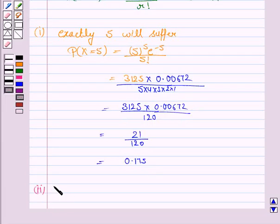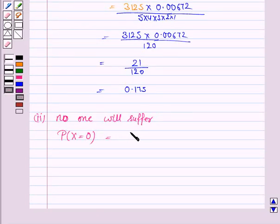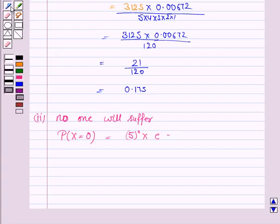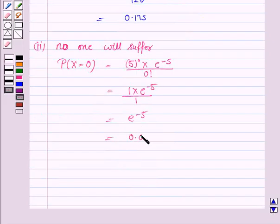In the second part, we have to find the probability that no one will suffer. So we find P(X = 0). It is M to the power 0, into E to the power minus 5, upon 0 factorial. Since 5 to the power 0 is 1 and 0 factorial is 1, this simplifies to E to the power minus 5, which equals 0.00672.